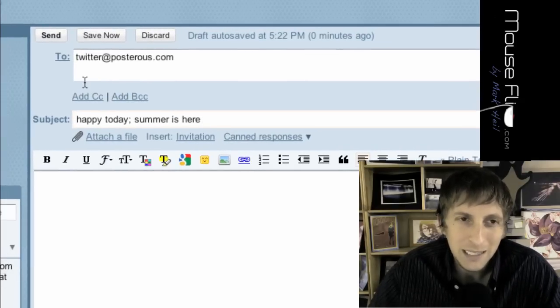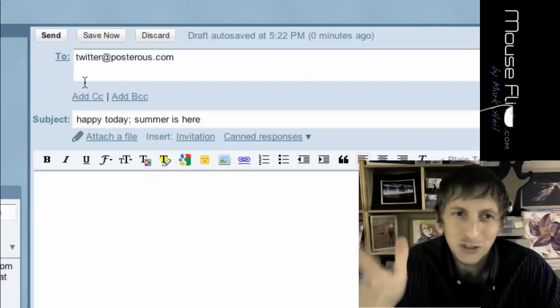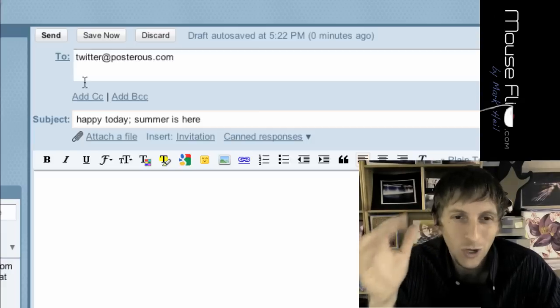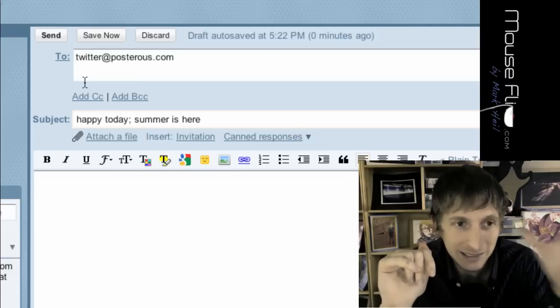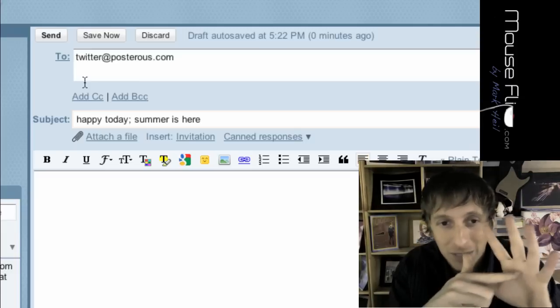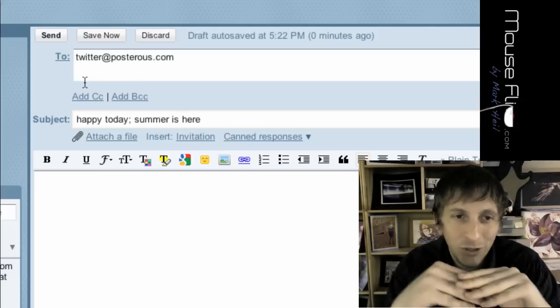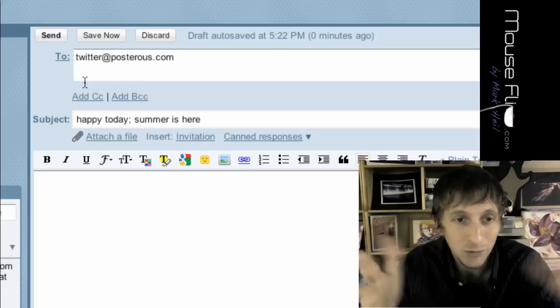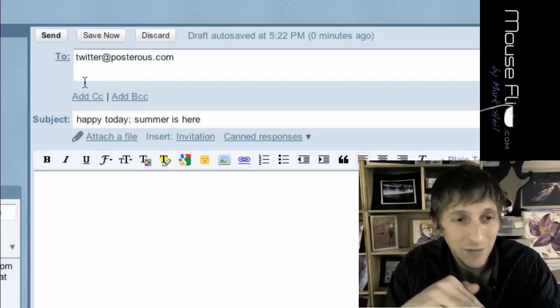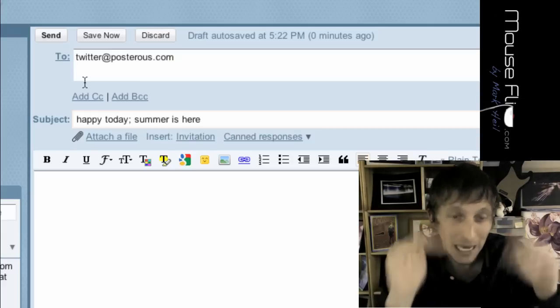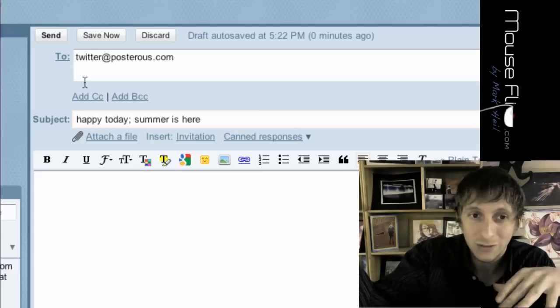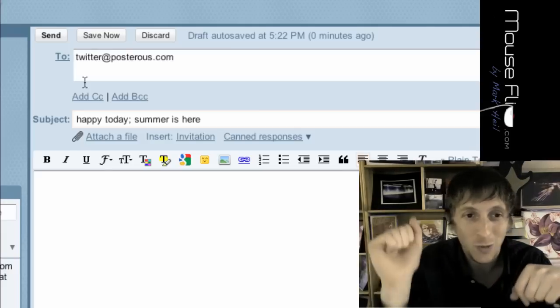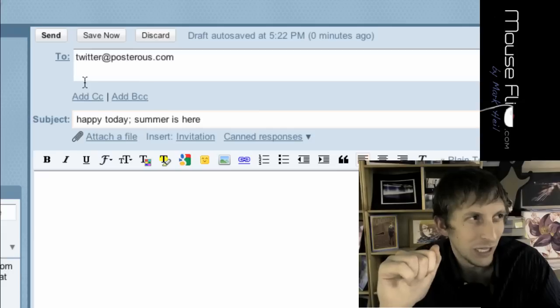Now, you may ask, how does Posterous know what to post? Well, when you sign up with your email, you're going to send that same email. You're going to send that account email to Posterous. So, for example, if I'm mouseflip at gmail.com, and that's my username we're signed up for in Posterous. If it receives email from mouseflip at gmail.com, it's going to be like, hey, he signed up for this blog. I'm going to post that to this Posterous.